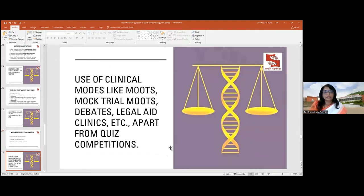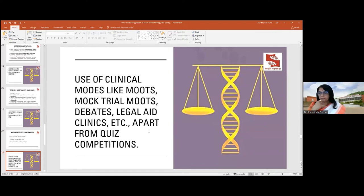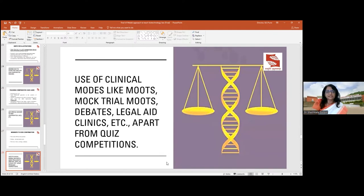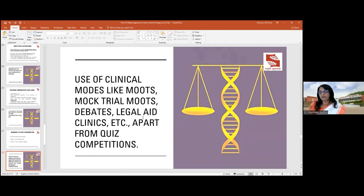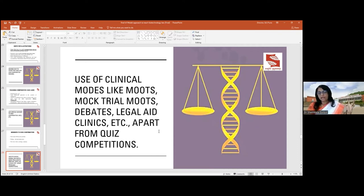We also use clinical modes like moots — we had a moot competition designed around a biotechnology product in agriculture, the scientific uncertainty principle, and the right to compensation. We organized a mock trial around a Myriad Genetics-type case, and held debates on whether certain subject matter is patentable. We also took students to the biotechnology department of our university, where scientists who held patents described their own journeys and how it is done in the field.